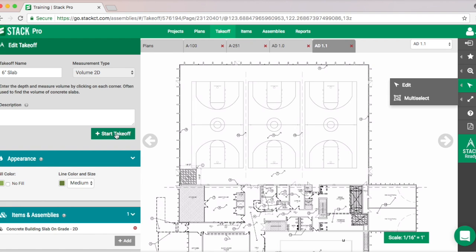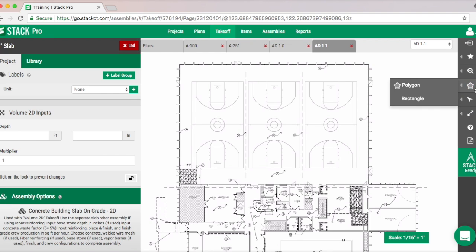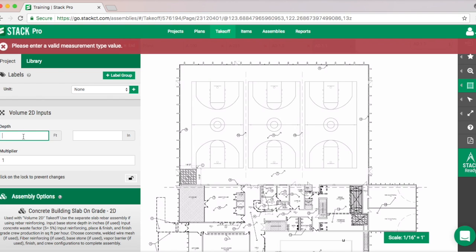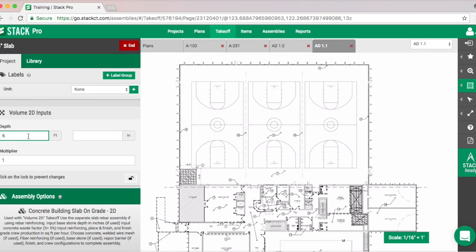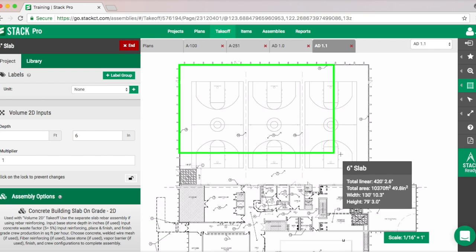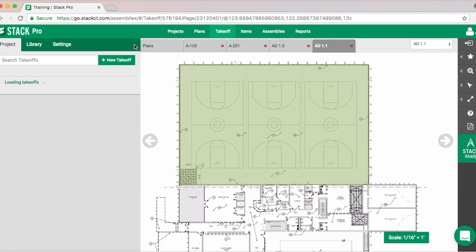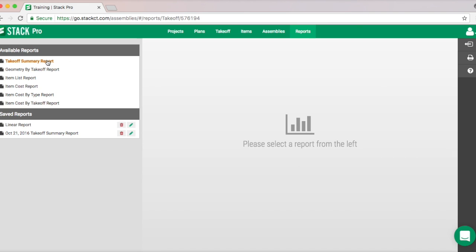We can hit Save and then go grab our drawing. Start Takeoff — this is a rectangle figure, so I'm going to grab the rectangle tool. We need our depth — let's do six inches, that makes a little more sense. Now we'll grab the rectangle tool, do one click in this corner, drag it across, and there we go. We're really done at that point.